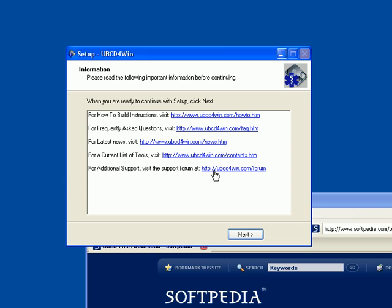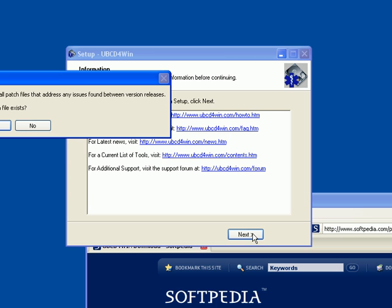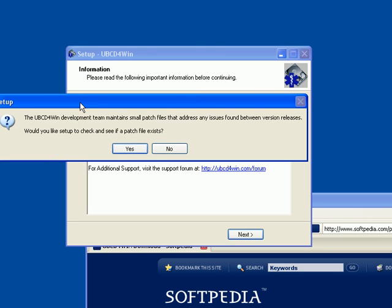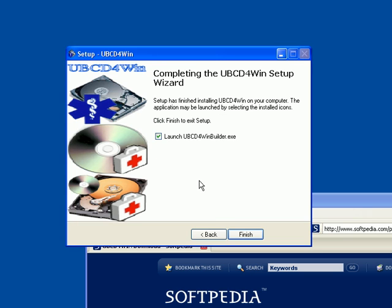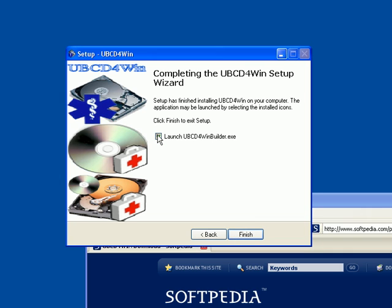It asks for additional support, go to the forum. It asks would you like to check if a patch file exists? No, because I've already downloaded the latest version a few minutes ago. Normally I would click launch Ultimate Boot CD for Windows, but I already have it installed somewhere else. We're going to use that installation, so I'm going to click finish.